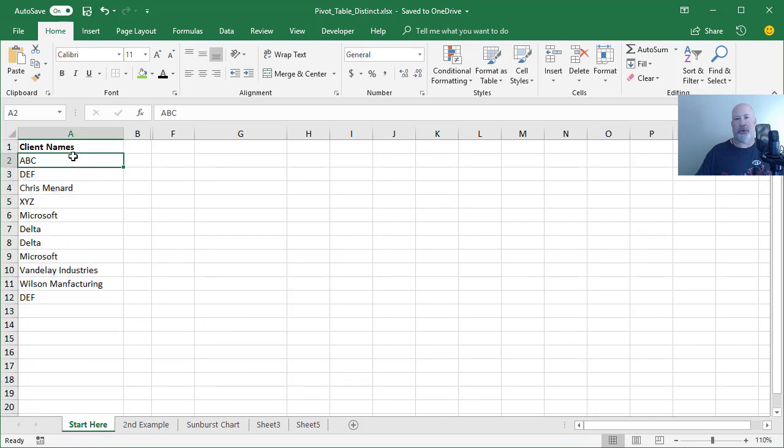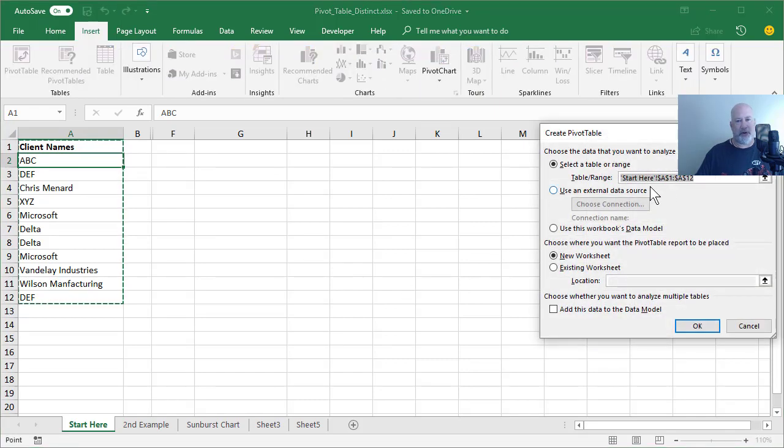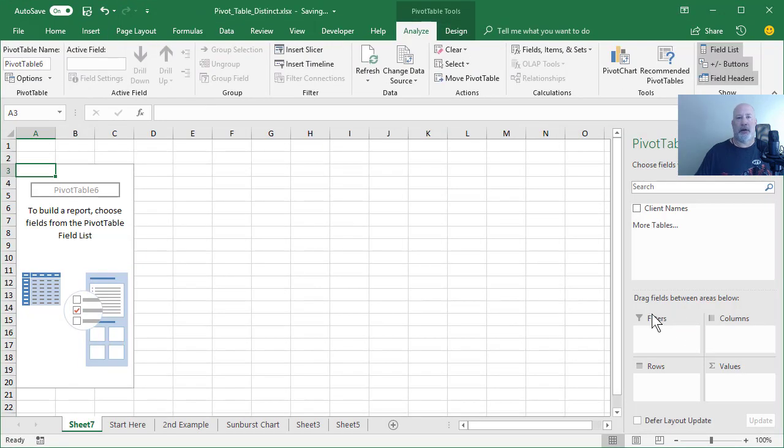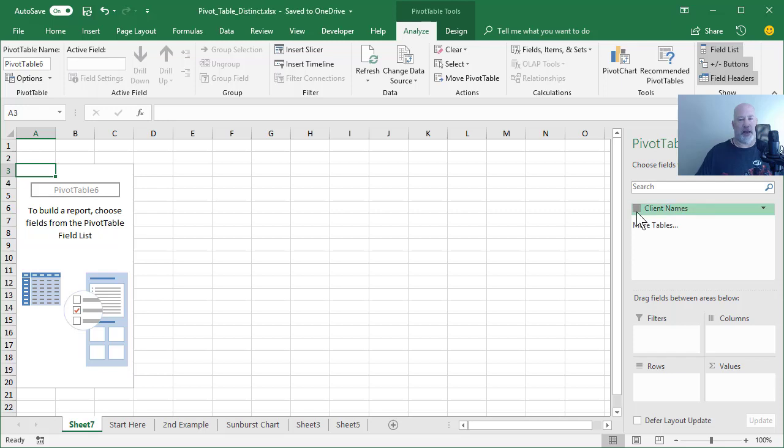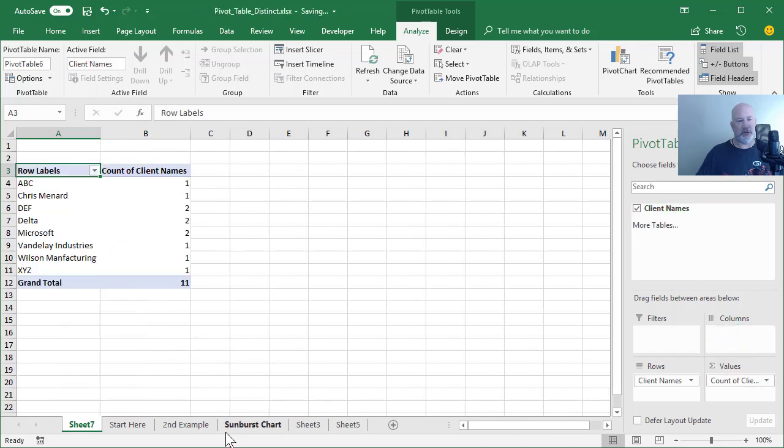I'm going to do it with the pivot table and it's not going to work and you'll see why it doesn't work. Insert pivot table. It picked up A1 through A12, which is perfect. New worksheet. Perfect. Click OK. I'm going to check client name and then I'm going to drag client name down to values.